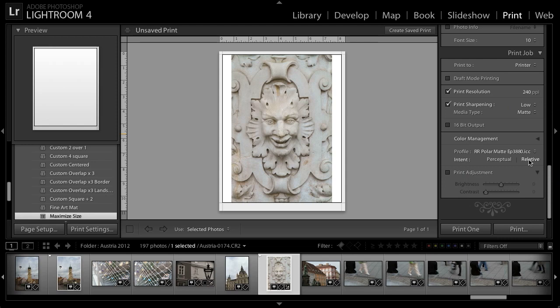Of course, if I find that the print doesn't quite match what I see on my computer monitor, I can also apply some adjustments. If I turn on the print adjustment checkbox, I can fine tune the brightness as well as the contrast for the photo. Now, you're not able to see a preview of the effect here, so you'll need to print the image in order to determine whether the adjustments you've applied are appropriate.